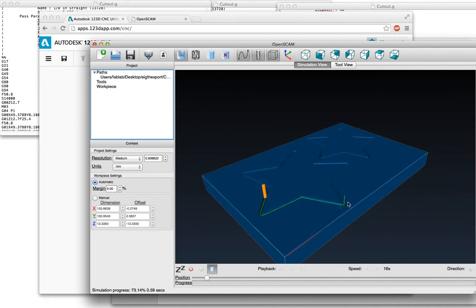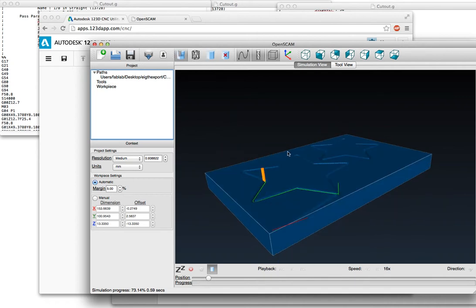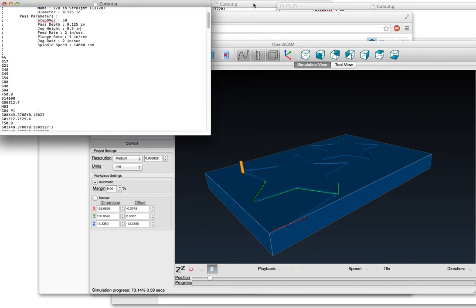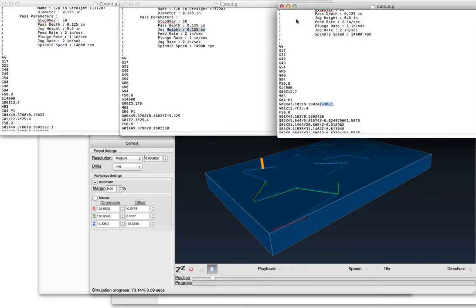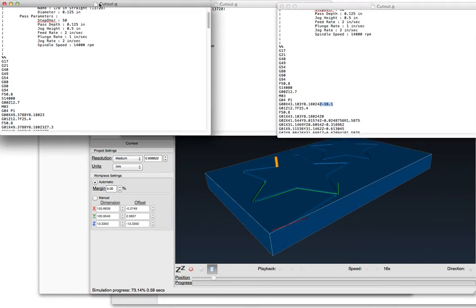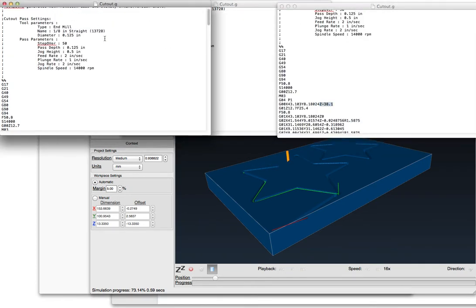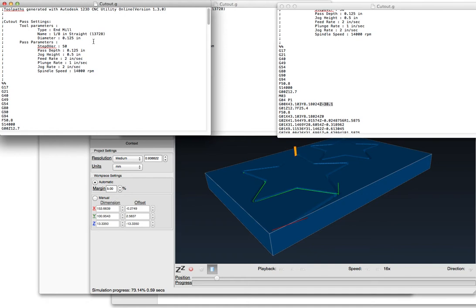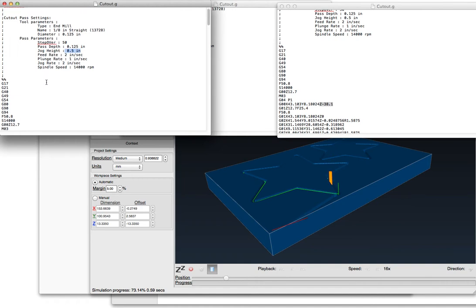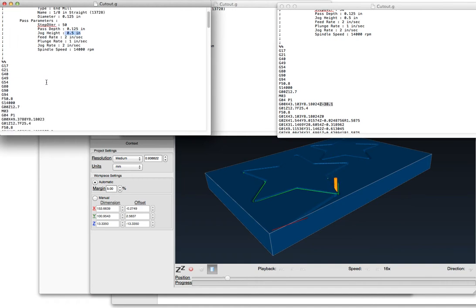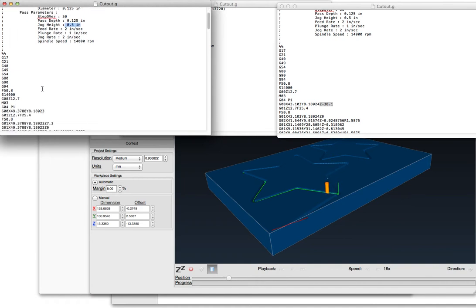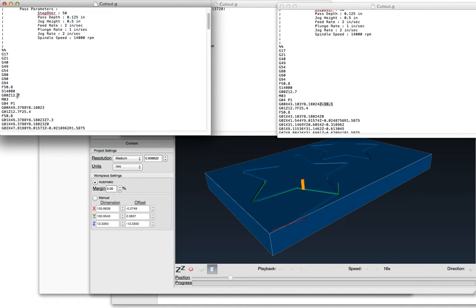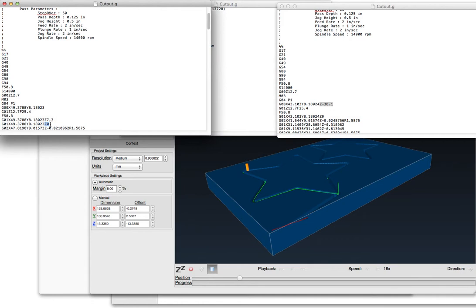If we look at the G-code, we can see what's happening. So I have three files up here. The first one is basically keeping everything the same, having a half inch thick stock and a half inch jog height. We can see the first movements in Z - the first Z coordinate is a half inch up in the air, and then moving down to the stock surface at Z equals zero.